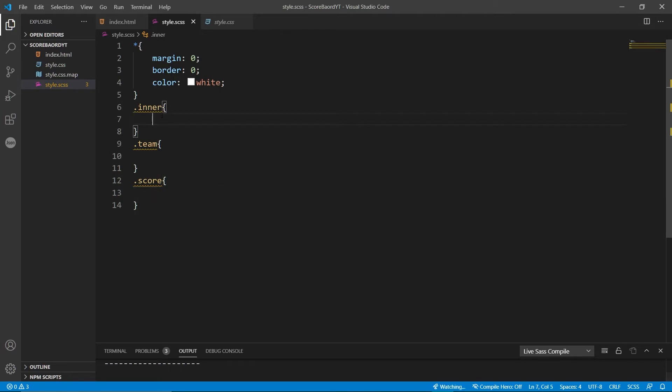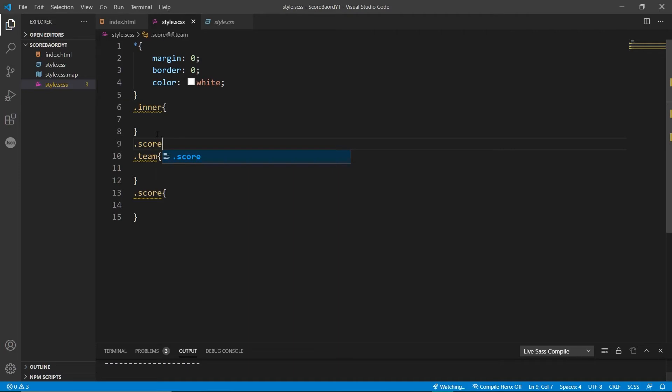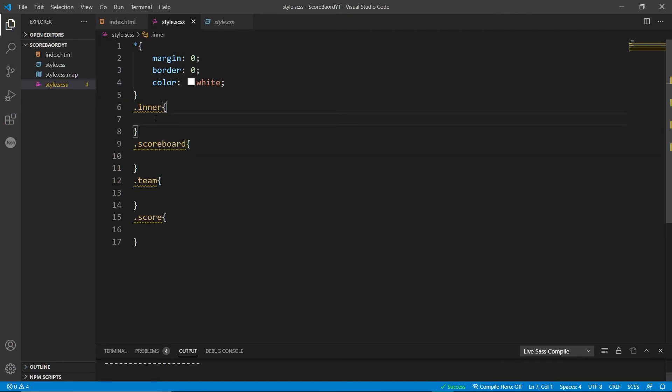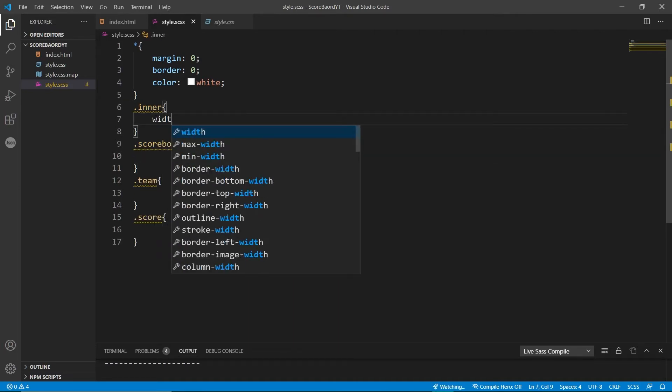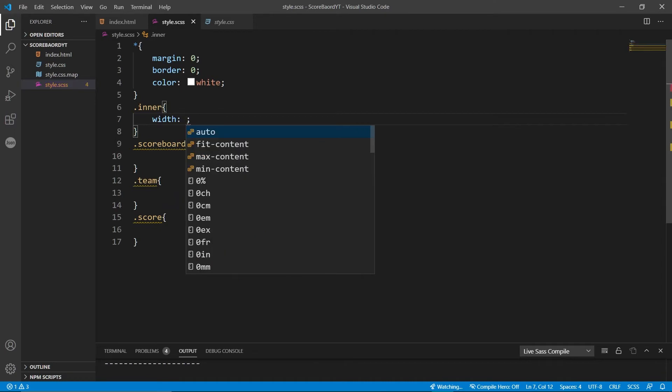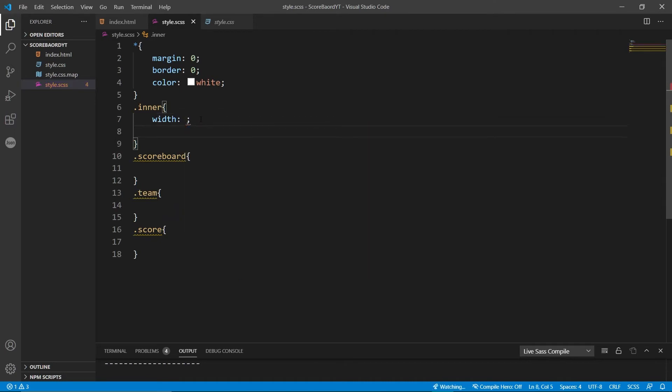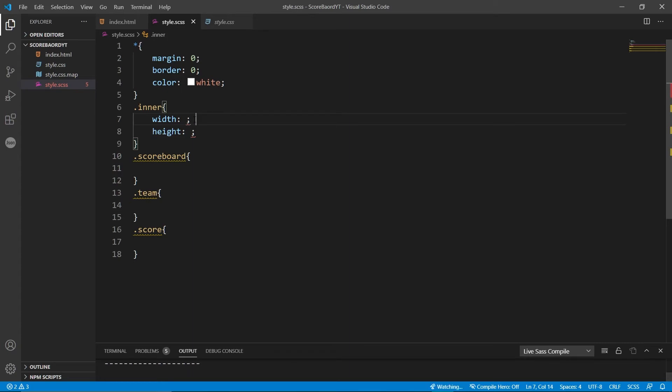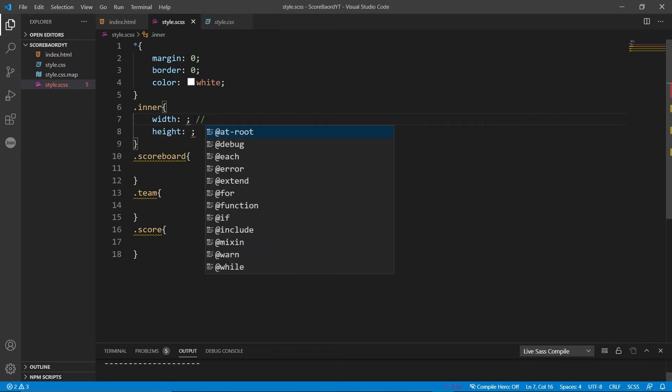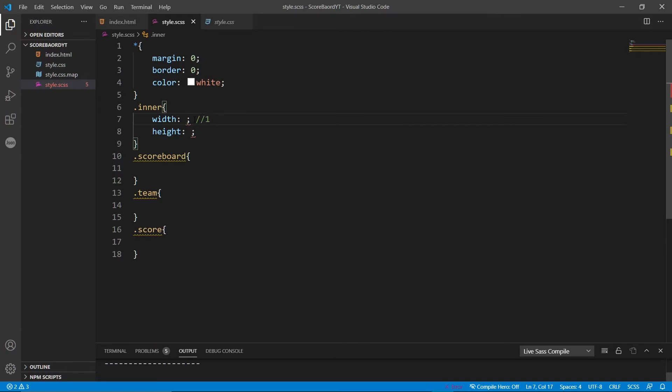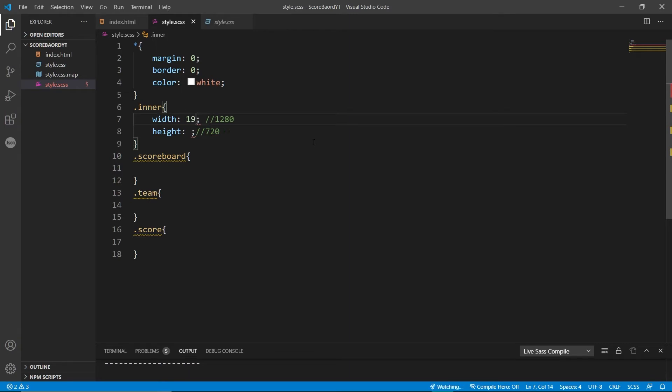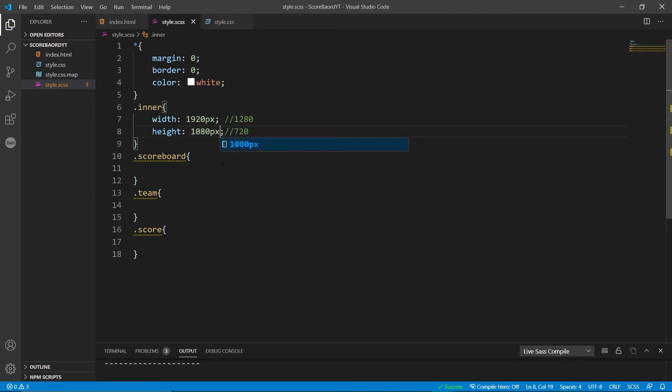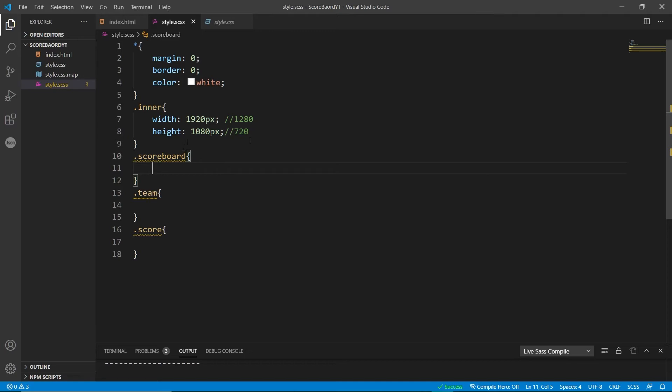Easy enough. So in the inner, we're going to set the dimensions of what our scoreboard is going to be. So if you are making a 720p display or graphic, you're going to set this at 1280 by 720. If you're going to do it in 1080p, it's going to be 1920 by 1080. And if it's a higher resolution, just look it up because I have no idea what it would be. But that's essentially all you're going to do for that. And that is easy enough.